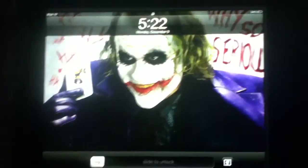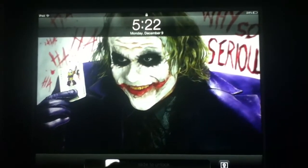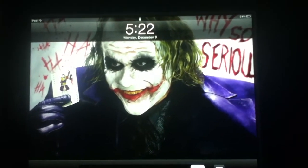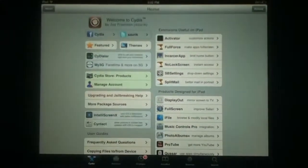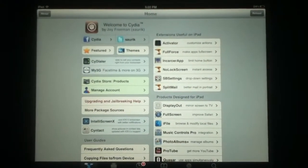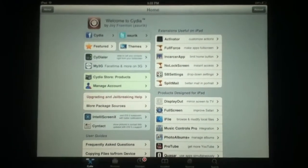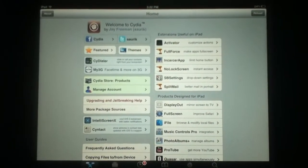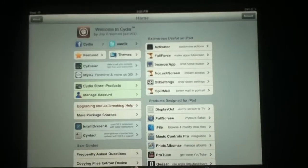Hey guys, what is up, it is iAdvice Tech and today I'm going to be showing you how to watch free movies, free TV shows, and free music videos on your iPad, iPhone, or iPod touch.